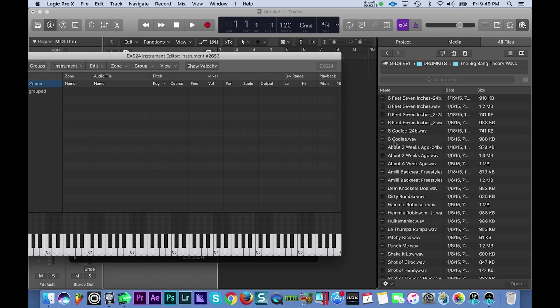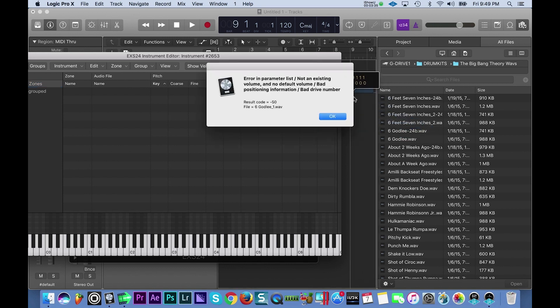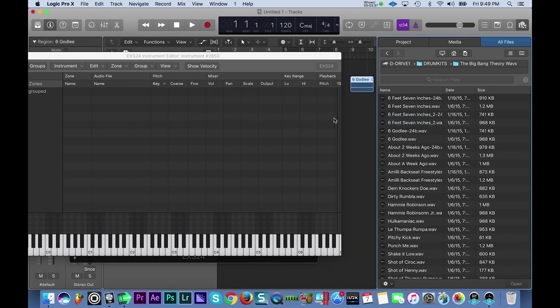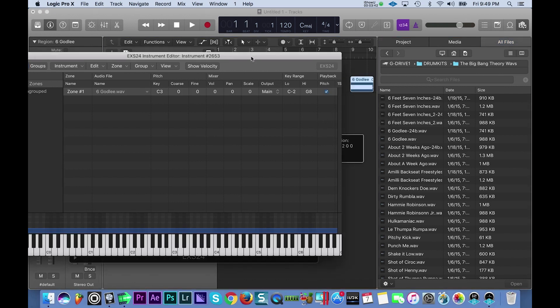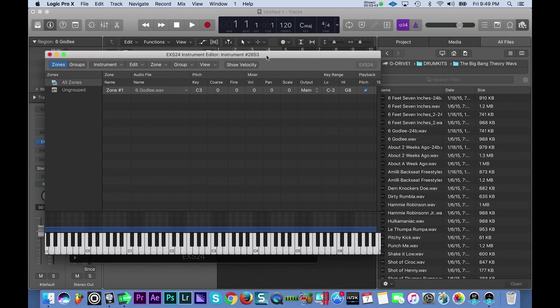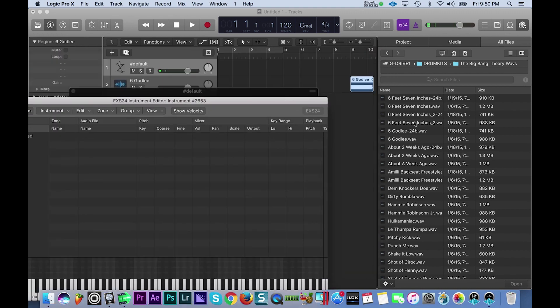One says Six Godly and the other one says Six Godly 24b—that stands for 24-bit. You always want to work with 24-bit samples in the EXS24 sampler. So if it comes in a different bit format, all you got to do is drag it to the timeline like this, and then simply drag it into your sampler instrument like that. All right, so I'm going to go ahead and use this 24-bit version.